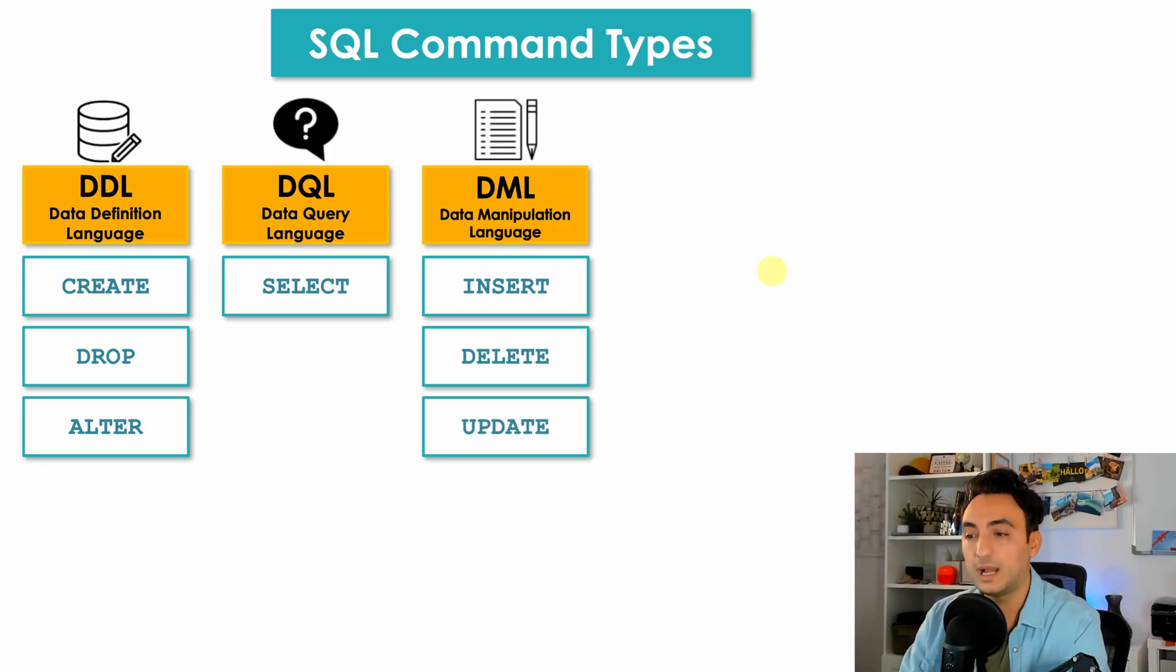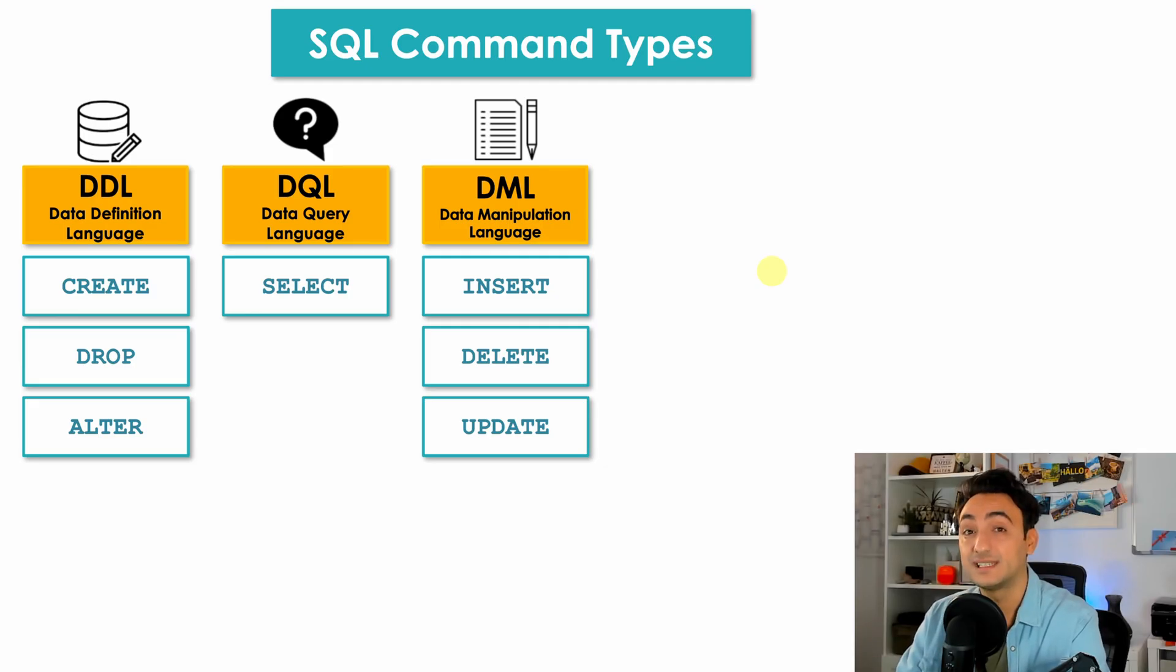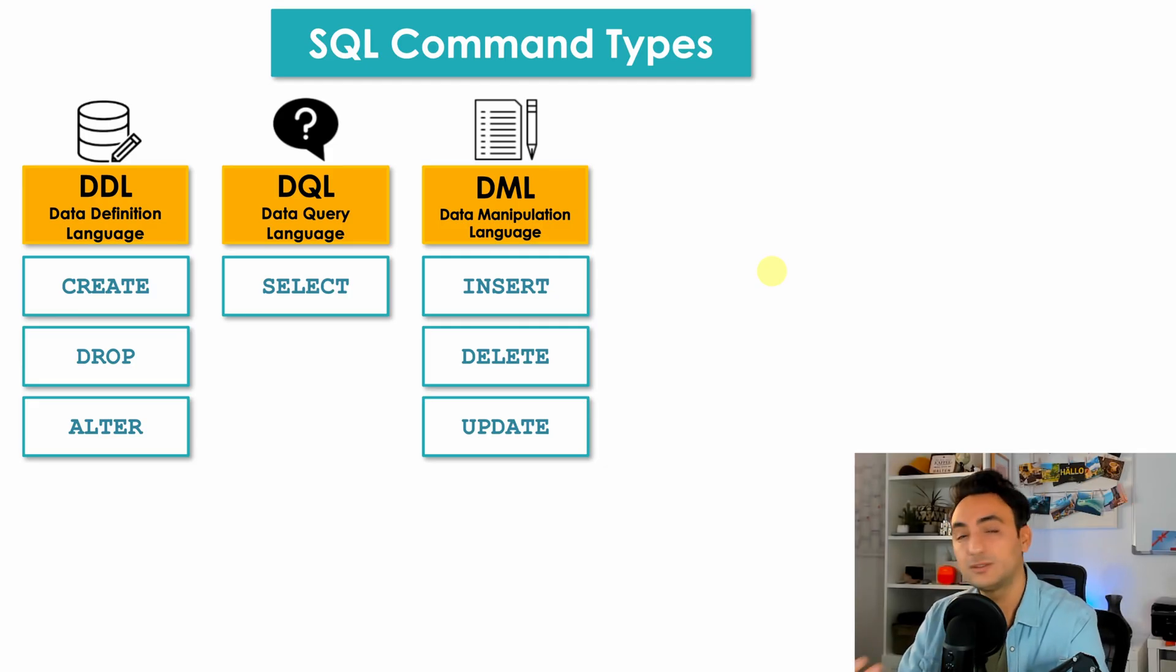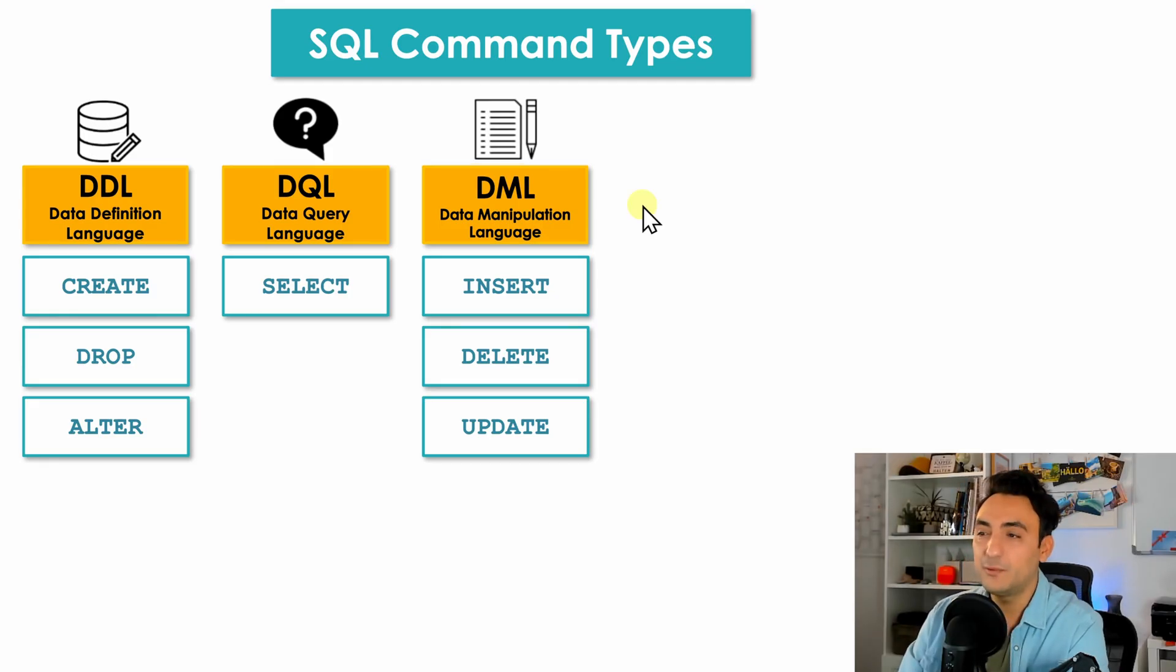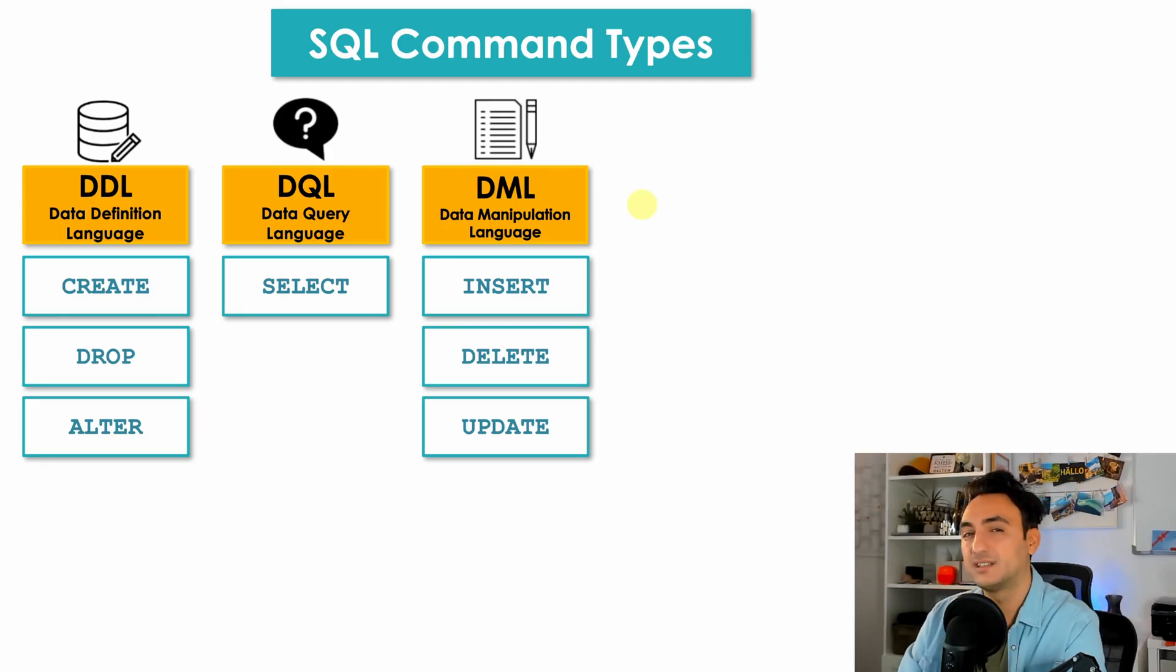Or we have DELETE to delete some data from your tables, or UPDATE to update the content of existing data inside tables. So as you see it is really easy, the name tells everything.